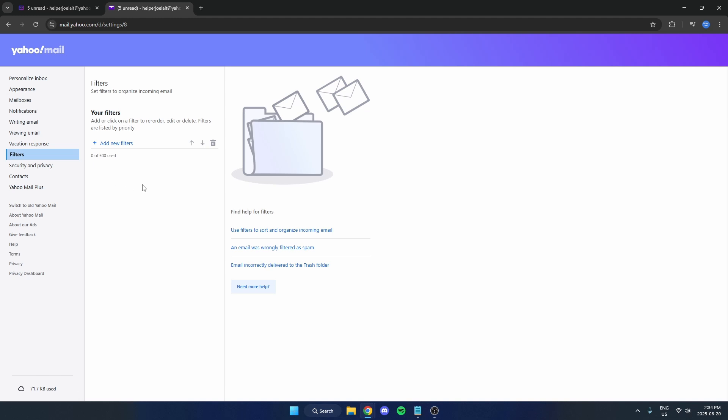You're going to want to look through all of your filters here and make sure that there are no filters that may be accidentally sending your emails to the trash, because that could be a reason you're not receiving your emails.